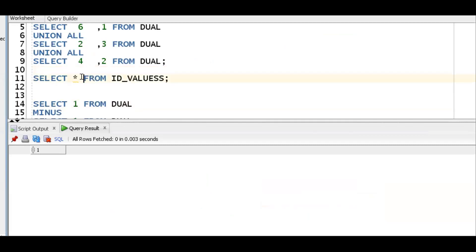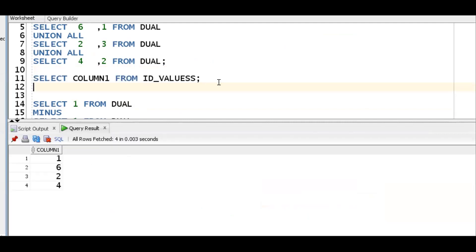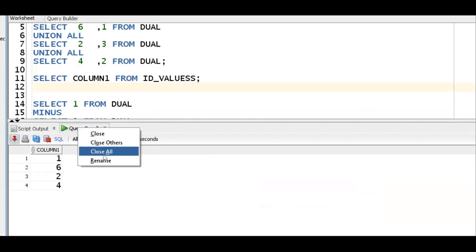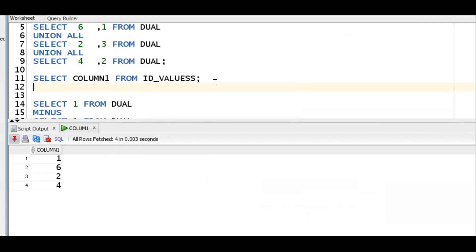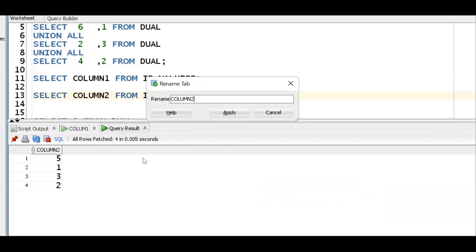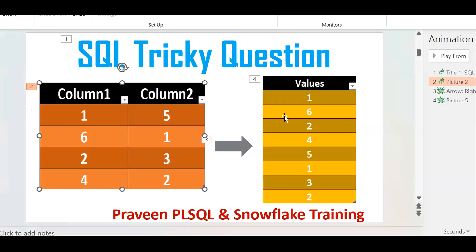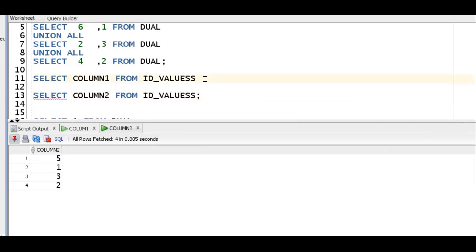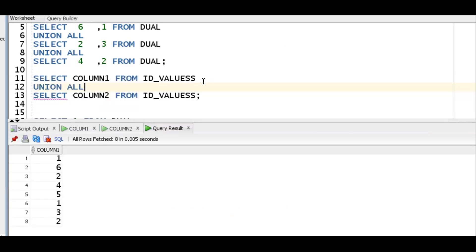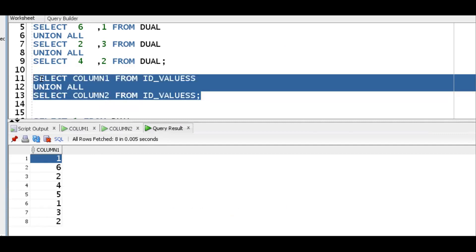We are getting 1, 6, 2 from column 1. Similarly, we go for column 2 and rename it. Now we have column 1 values — 1, 6, 2, 4 — and column 2 values — 5, 1, 3, 2. The requirement is to club them into one result. We can simply use UNION ALL to club the first result set with the second. So we get 1, 6, 2, 4, 5, 1, 3, 2. First requirement complete — by using UNION ALL, it clubs both result sets.